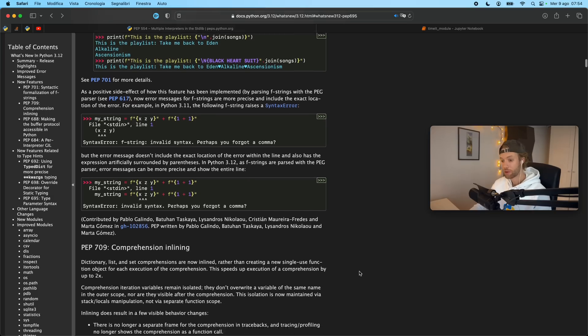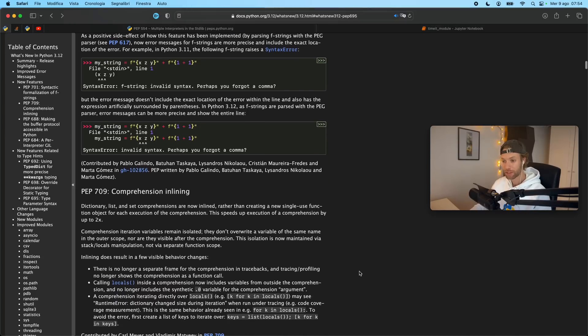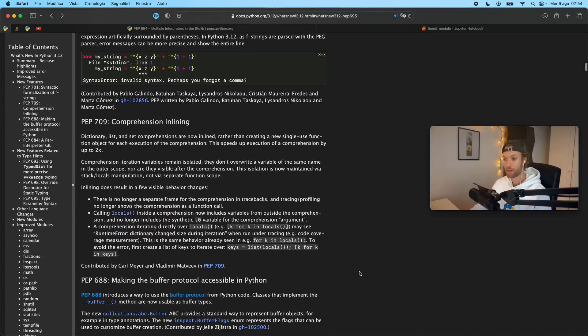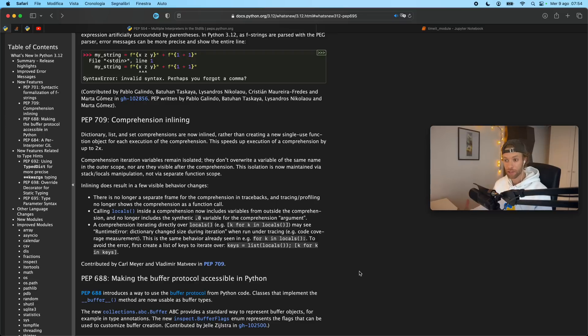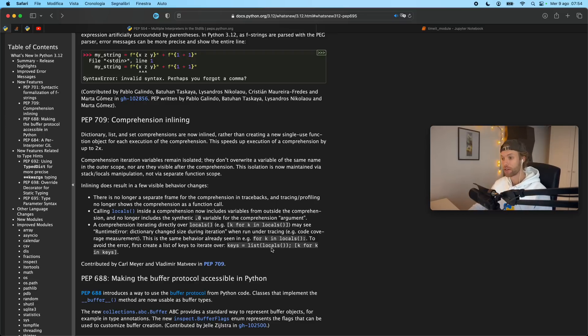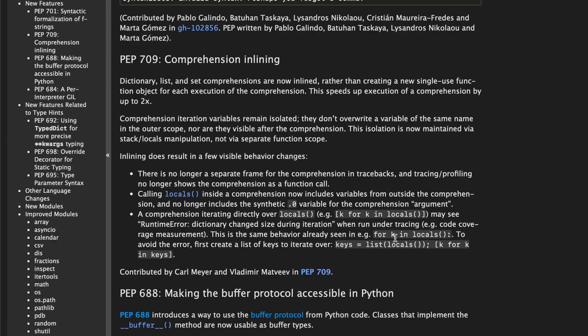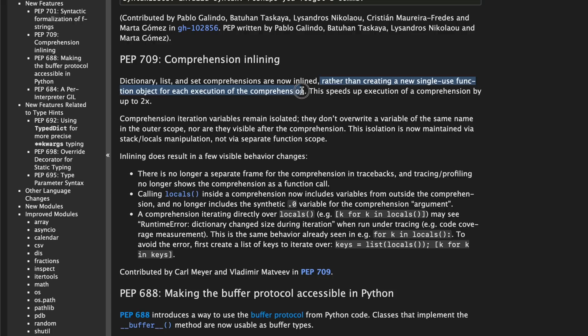Moving on for PEP 709 we have something called comprehension inlining and to sum this up it's just going to speed up our list our dictionary and our set comprehensions because they are now inlined. So now it doesn't have to create a new single use function object for each execution of the comprehension. And they state here that this will speed up the execution by up to two times the original speed.